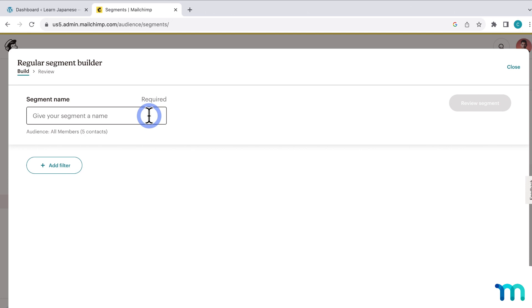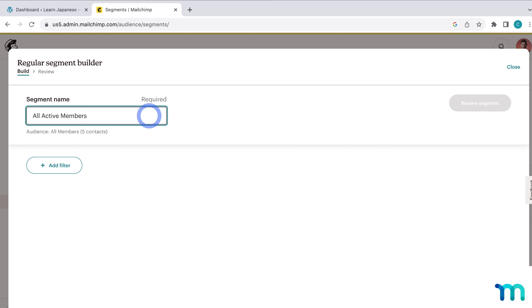So on my sample site, I want this first segment to include all active members on my website. So using this segment, I'll be able to send an email to anyone with an active subscription to my monthly or yearly membership. So all active site members. So once it's named, I'll click Add Filter.